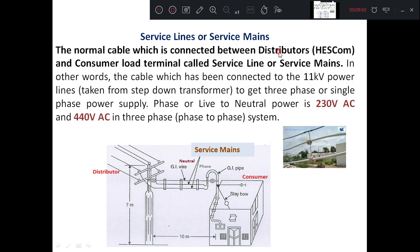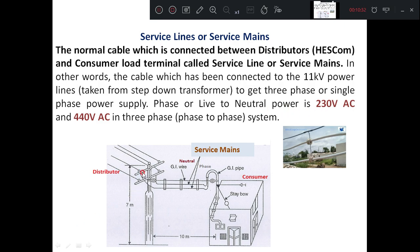The normal cable connected between the distributor — in this area called Hescom — and the consumer load terminal is called a service line or service mains. It is also defined as the cable connected to the 11kV power lines. At the pole, the voltage is 11kV, which is stepped down to 440 AC or 230 volts single-phase AC supply. For households we use a single-phase supply, so we draw only two wires — one is the line and the other is the neutral. The electricity we receive is 230 volts. That wire connecting from the distributor to the consumer end is called service lines or service mains.